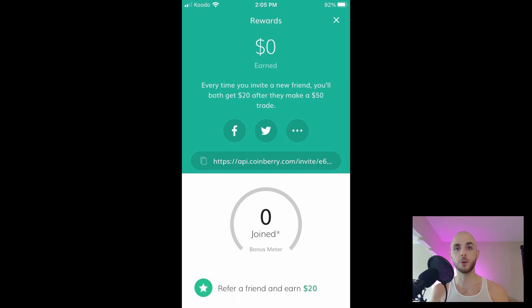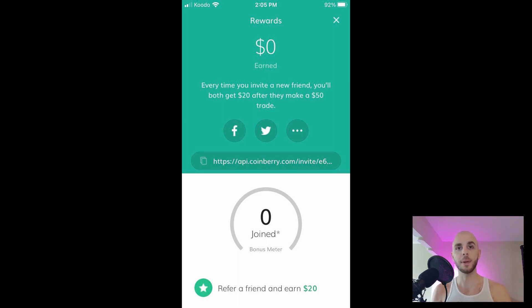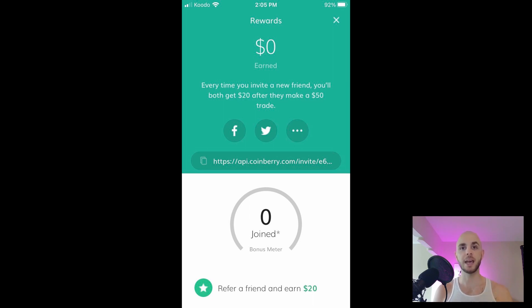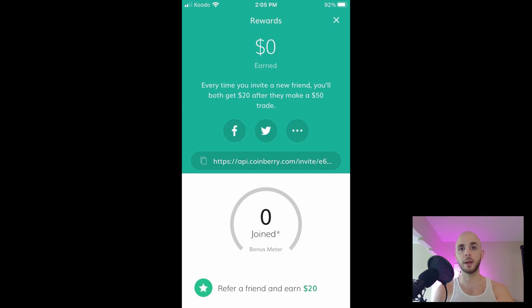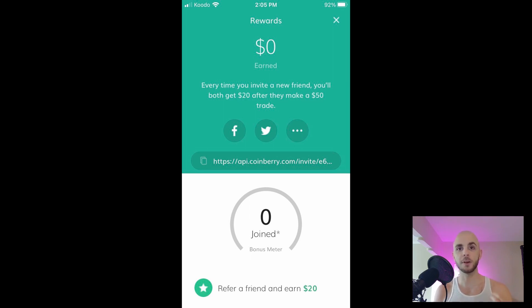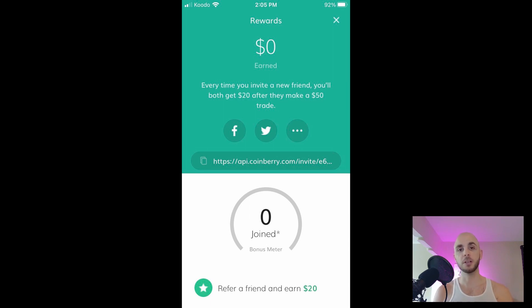The next thing you can do is refer a friend. You just click earn $20 on top. For every friend you refer, you and them both get $20. The thing that's cool about Coinberry is that after five friends you get a bonus of $25, after 10 you get $50, after 15 you get $100, and after 30 you get $300. So not only can you earn $600 by referring 30 friends but you can also earn an extra $475 just for referring up to 30 people.